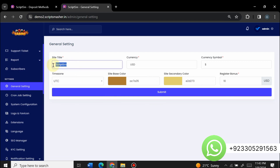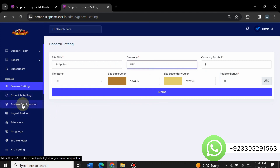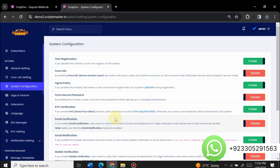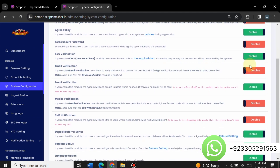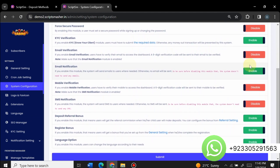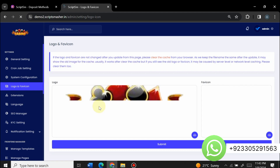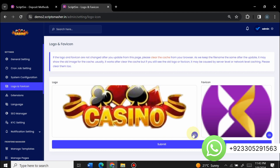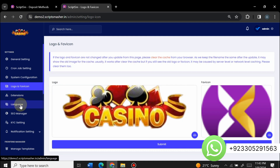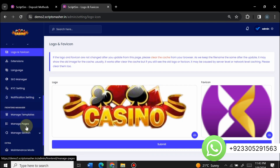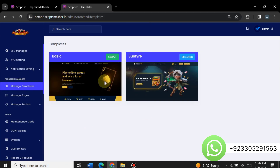In general settings you can change the site title, currency, and symbol. There are cron job settings and system configuration options where you can enable or disable email verification, registration bonuses, deposit referral bonuses, and more. You can change the website logo directly from here — just click and upload. You can insert live chat extensions, add any language, manage SEO, manage KYC, and manage notification settings.